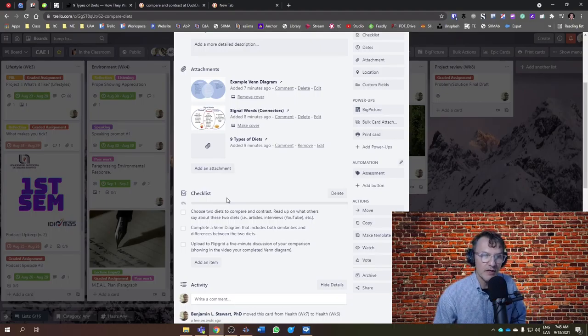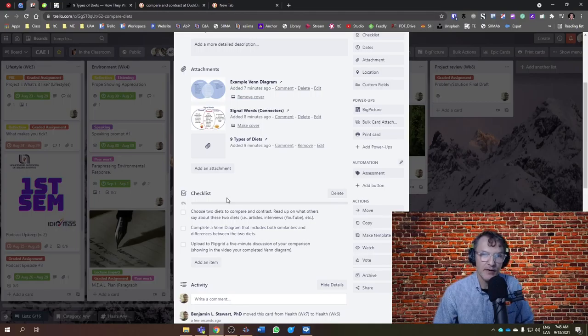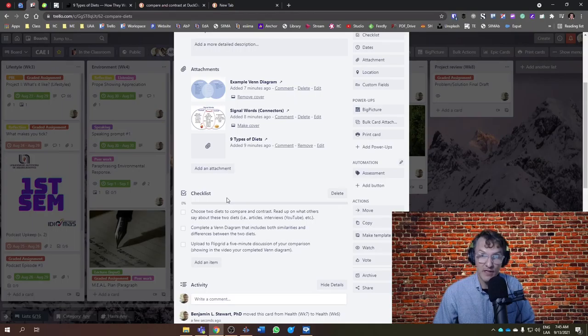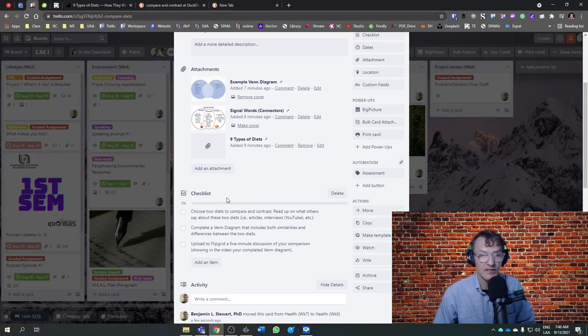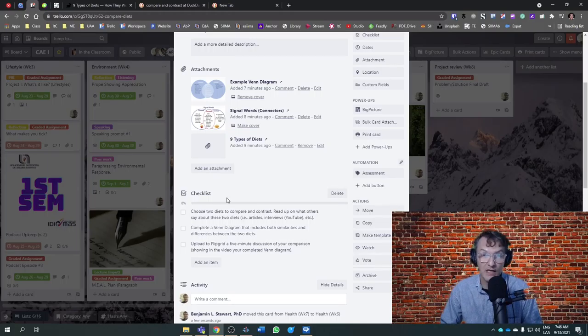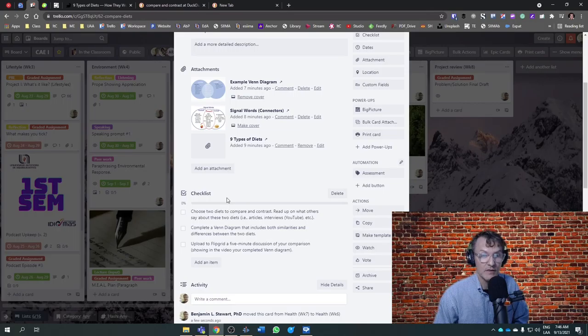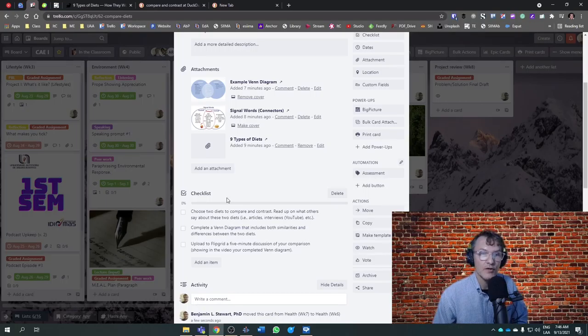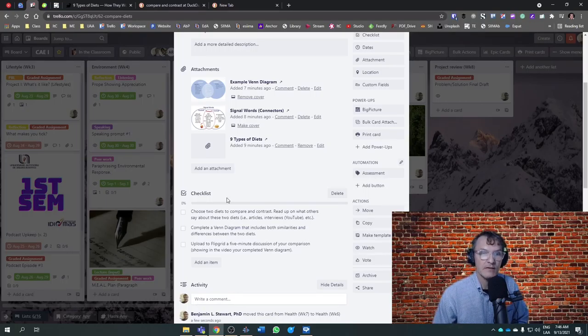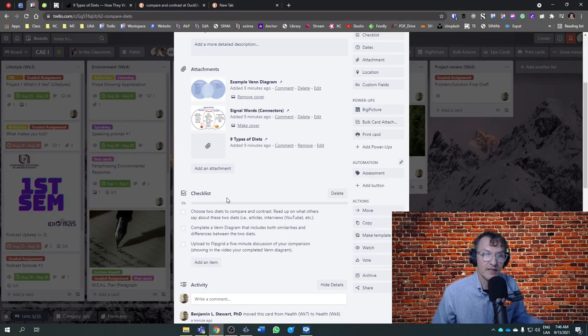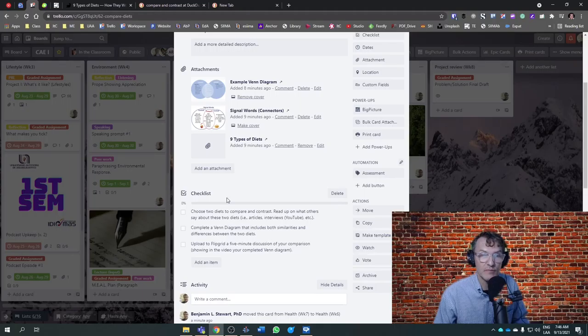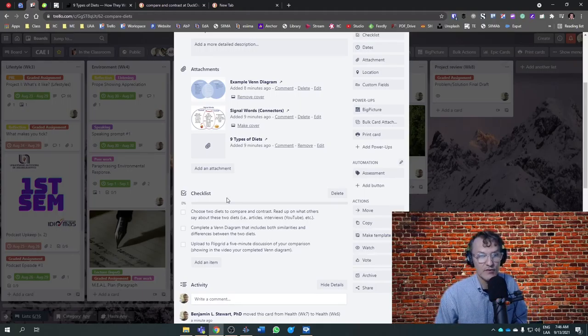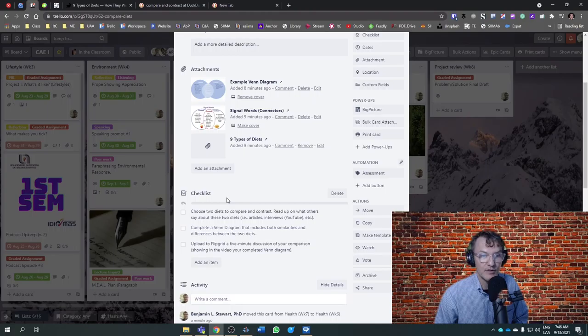You can bring this into your discussion. When you're comparing and contrasting these two, you can reference these sources by mentioning them. You can say either the person's name or the organization, if there's an affiliation to a particular organization or institution. Try to combine your thoughts and ideas about these two diets with support from outside sources. Again, you can mention the person's name or the institution that person is affiliated with.